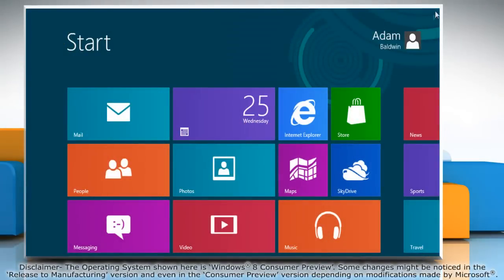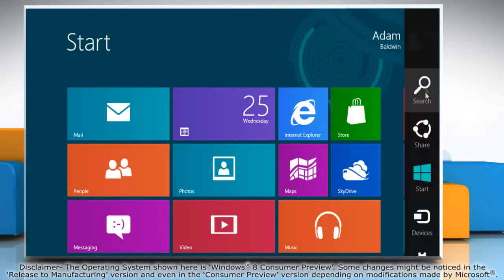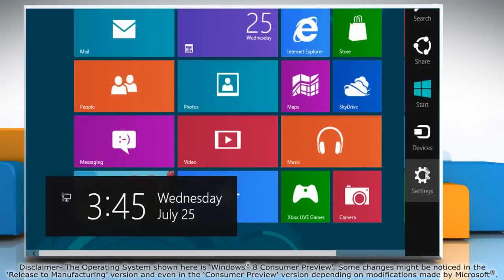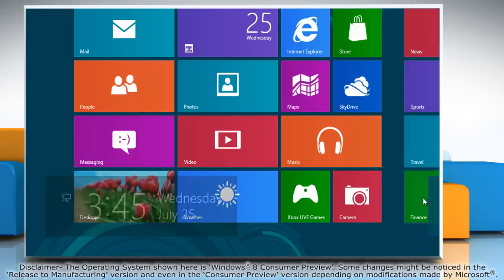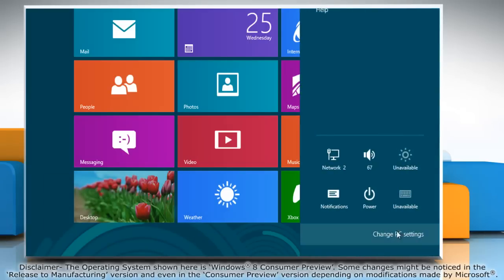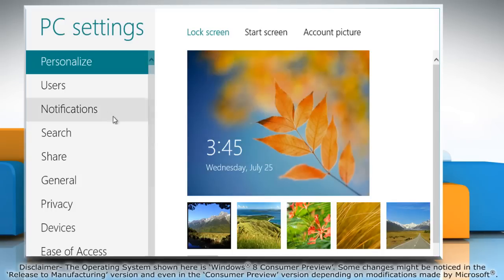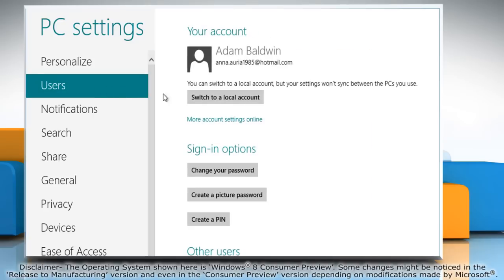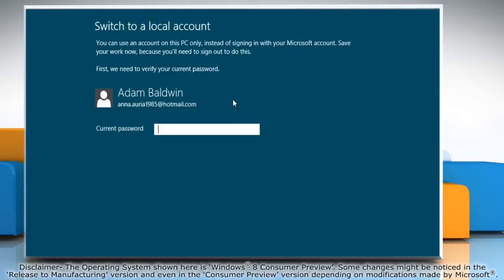Move the mouse cursor to the top right corner of the screen and it will display the charms menu. Click on the settings charm and then click on change PC settings. Click users in the left pane and then click on switch to a local account button.